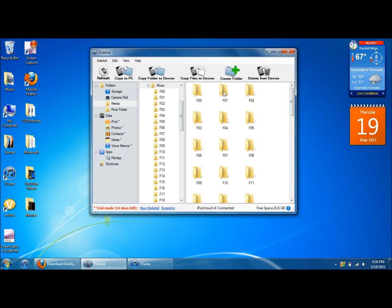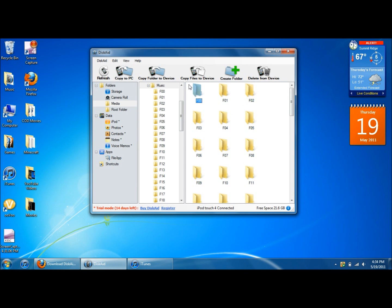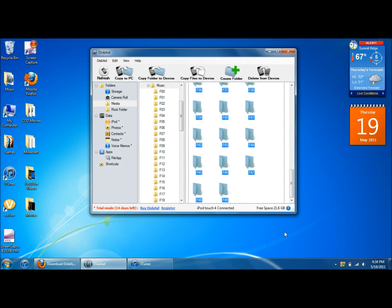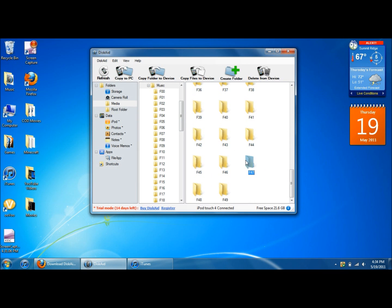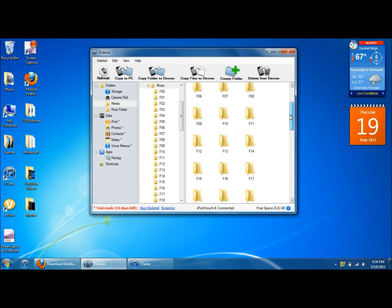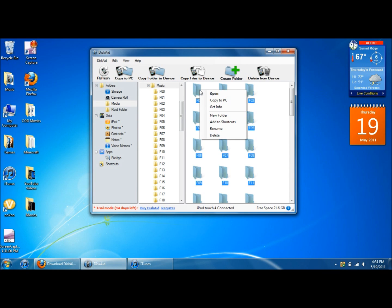And now what you do, you just left click, press control A. It'll select all of them. Or you can drag and select them all like that. Or you can click, you can hold shift and then scroll all the way up or all the way down and then click again. It'll select them all. But either way, select all those files. Then right click and click on copy to PC.